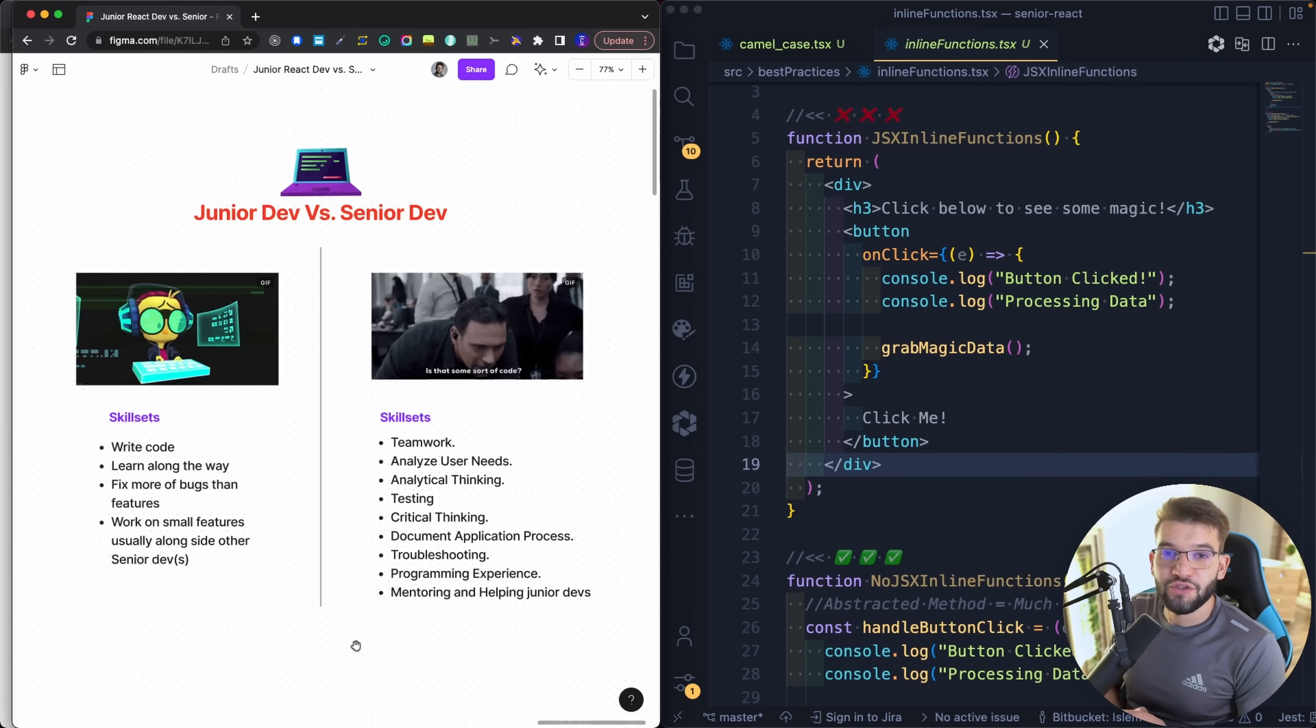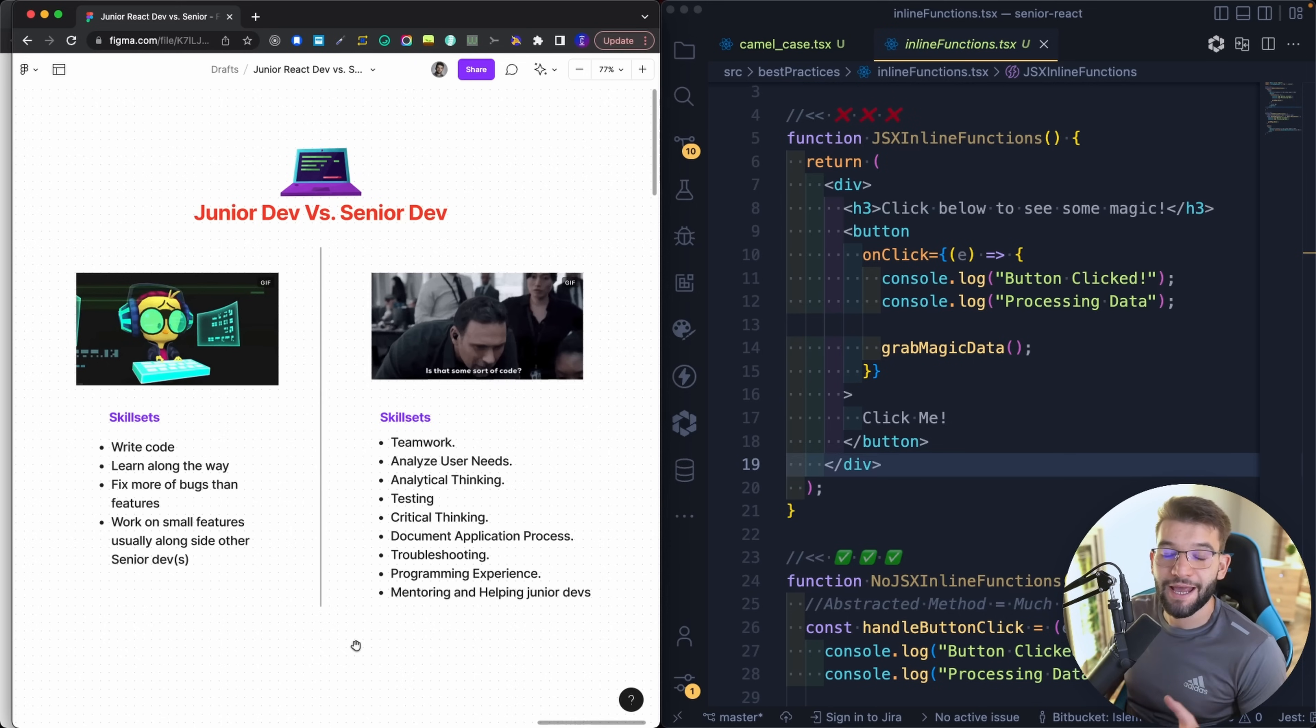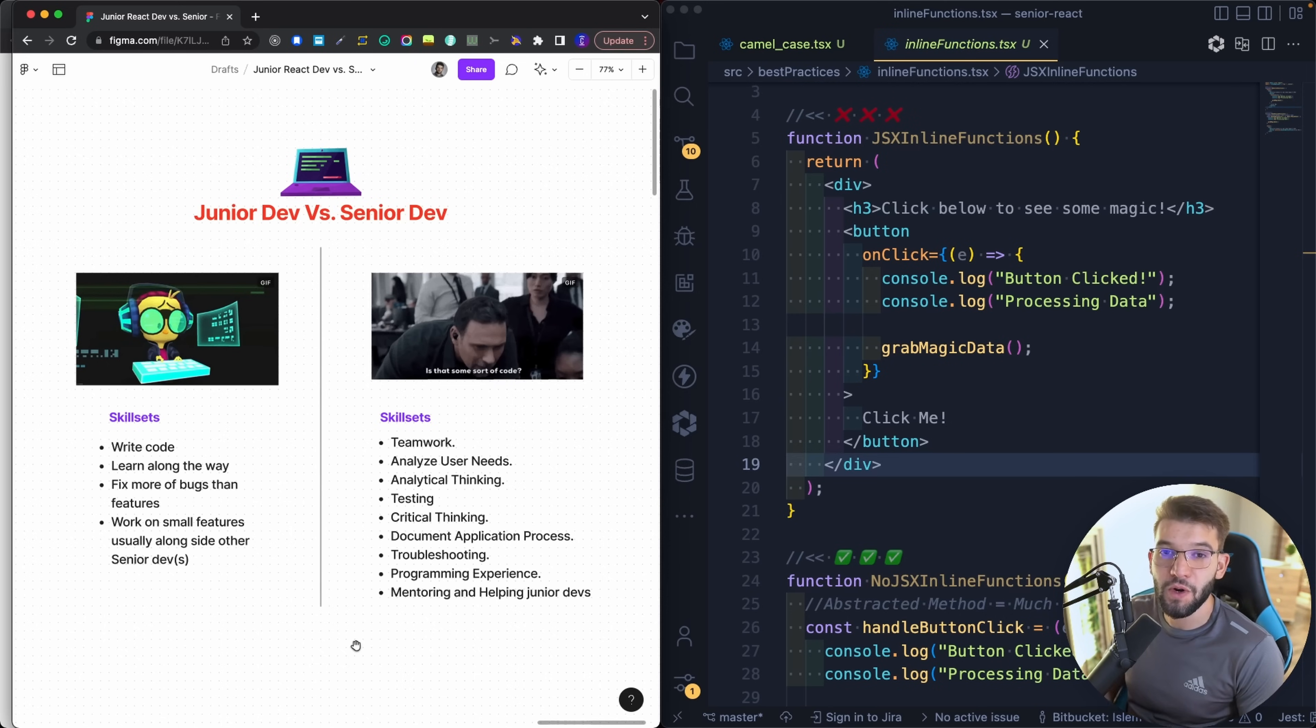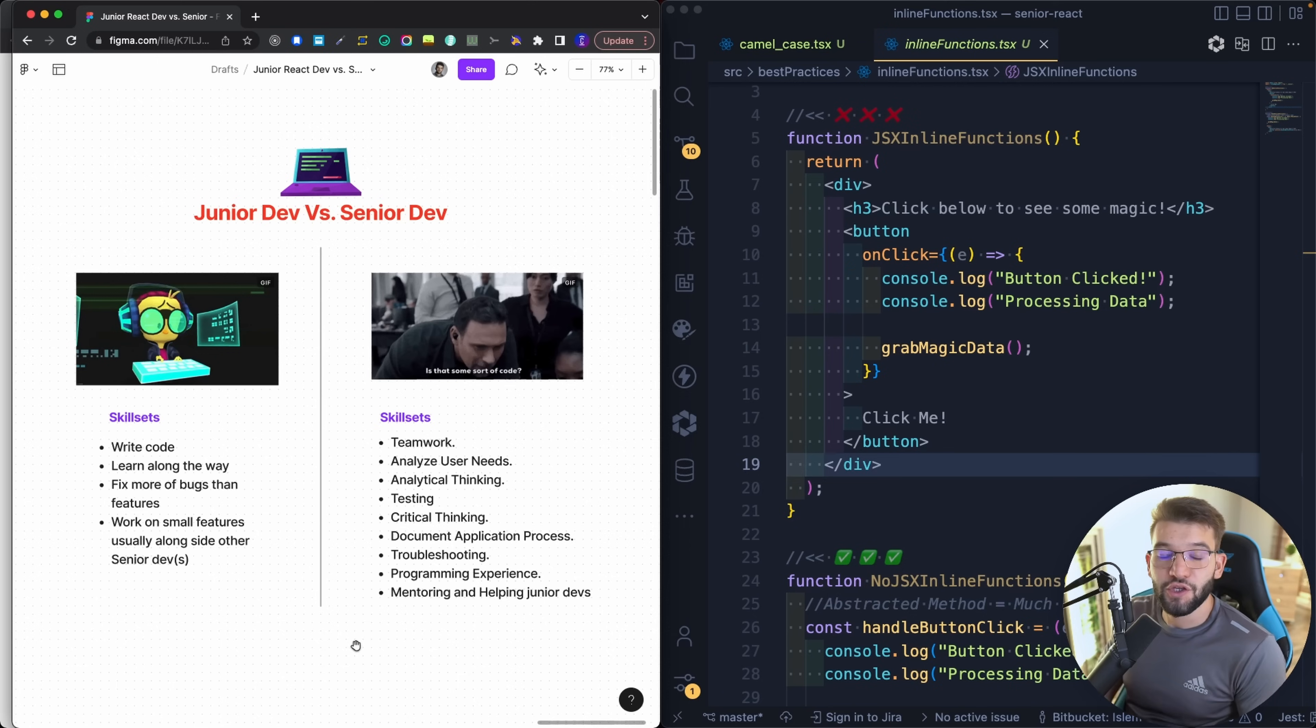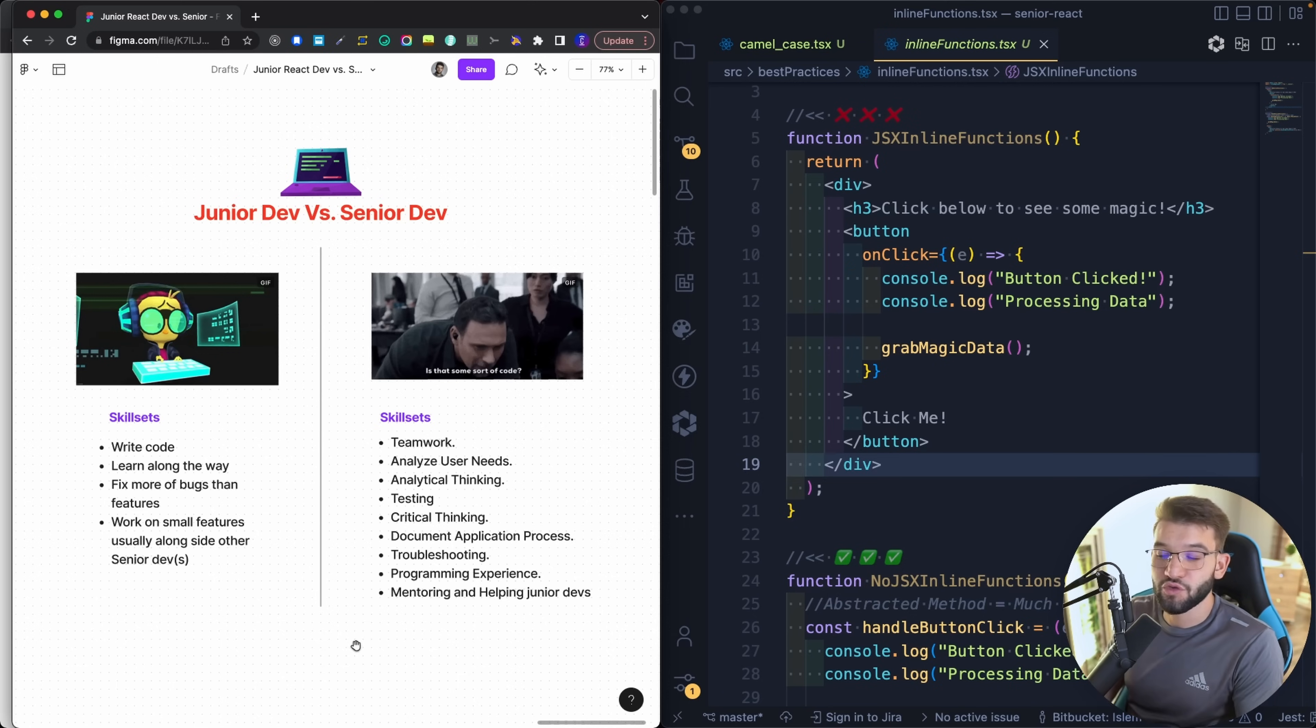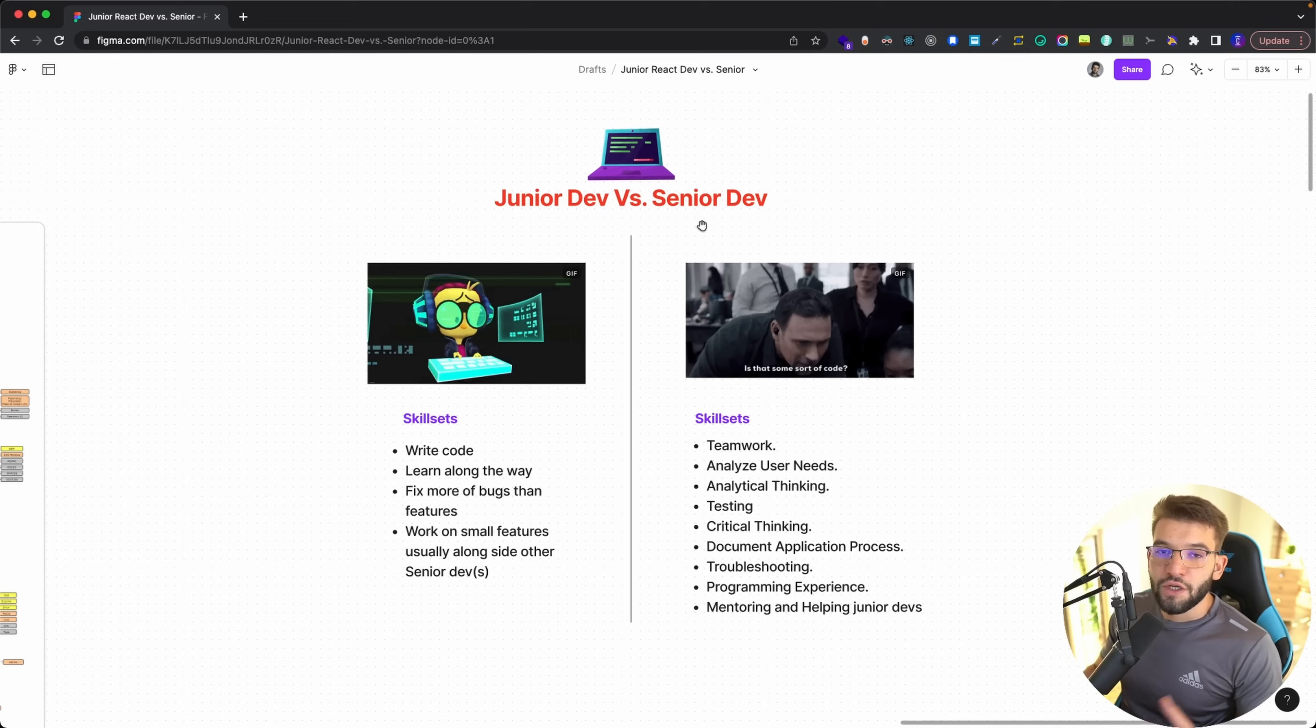So if you're struggling as a junior dev, in this particular video we will see best code practices and design patterns that you must know in order to level up your experience and become a senior developer.